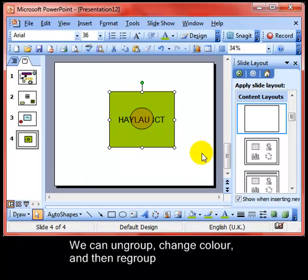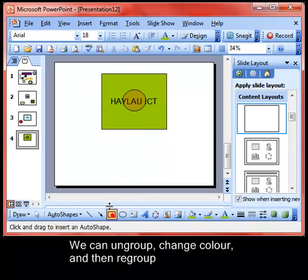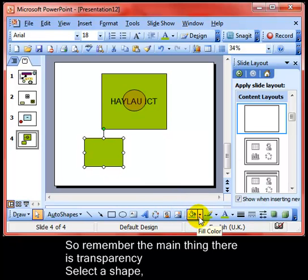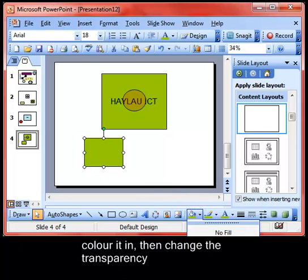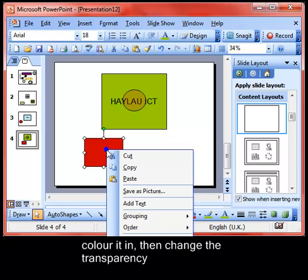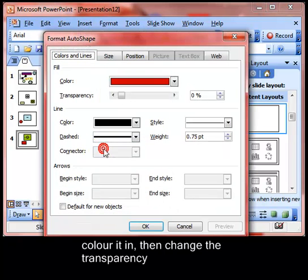And it's back as a logo by itself. The main thing there is transparency — we draw an object, we change its fill colour to whatever colour we choose, and then you can either right-click and go to Format Auto Shape, or you can even double-click the object, and change the transparency.